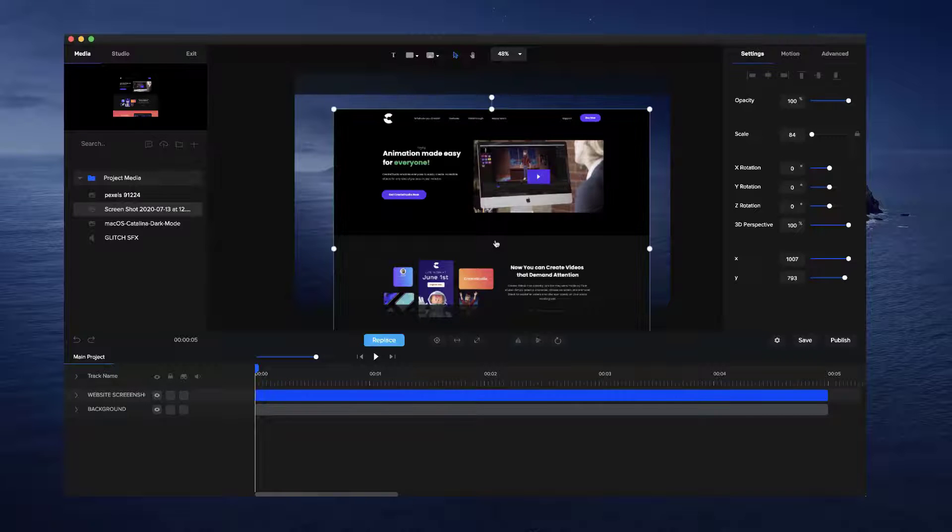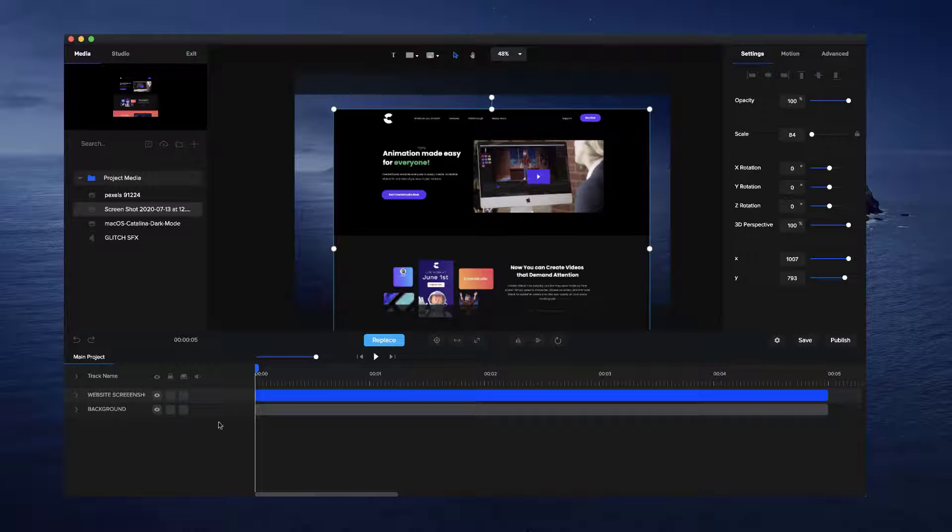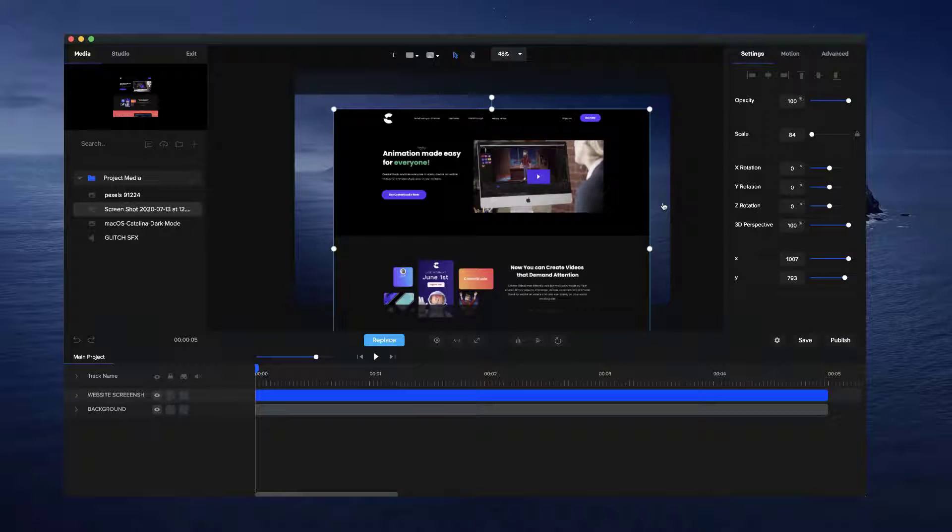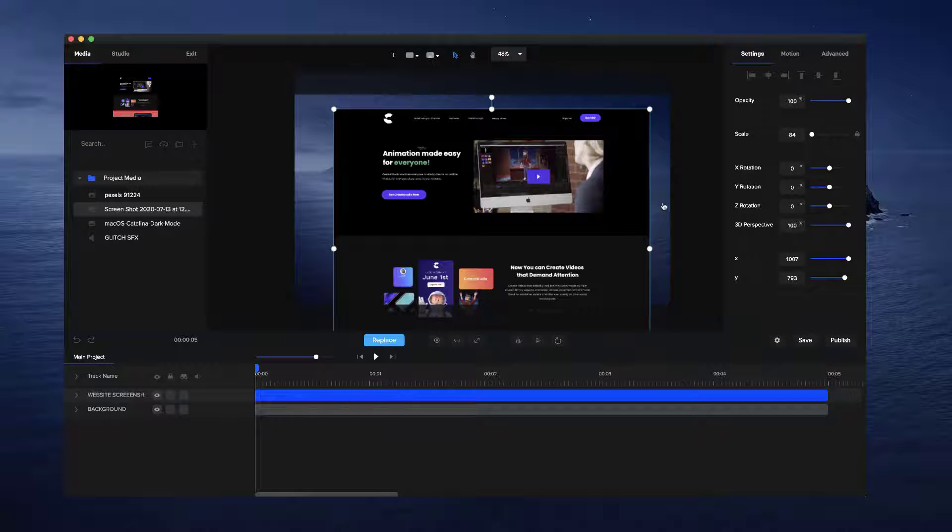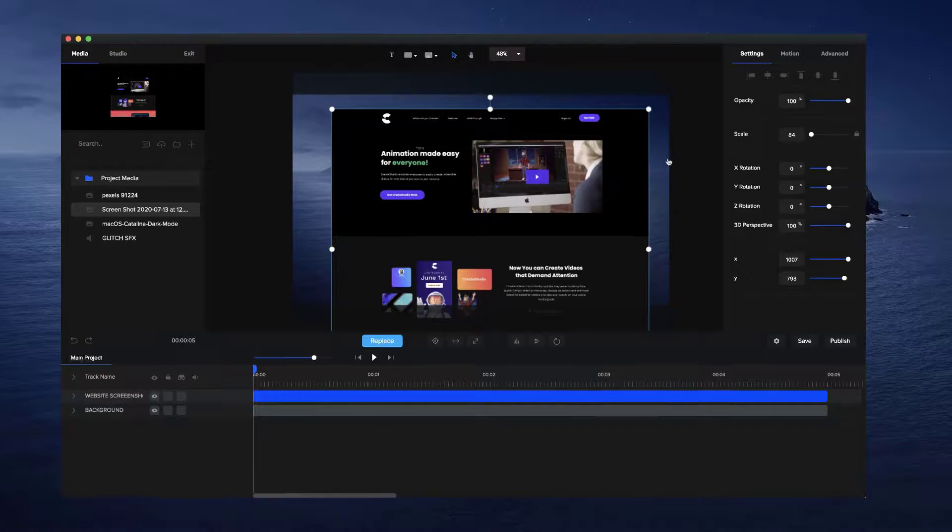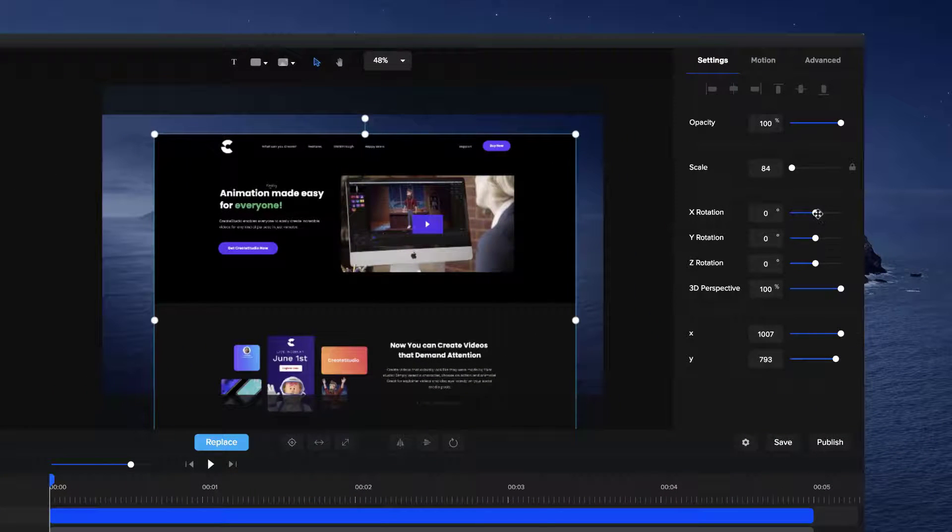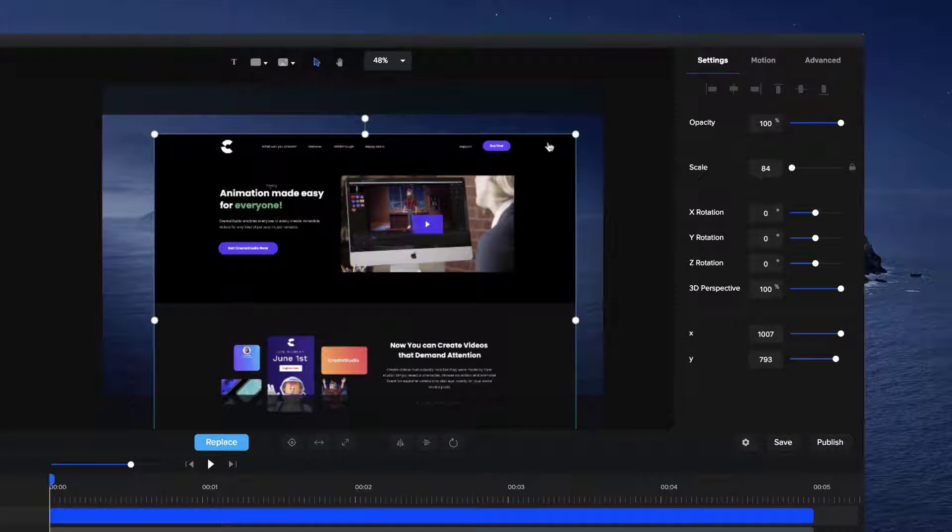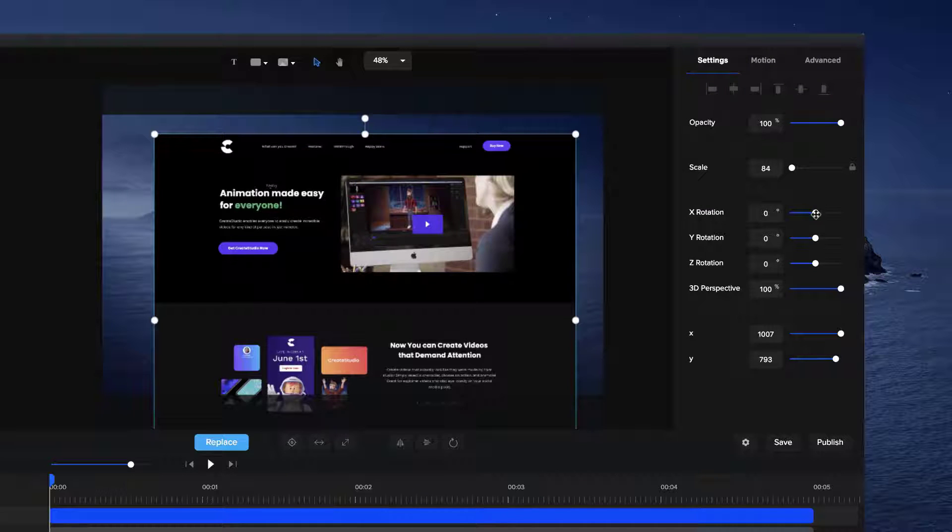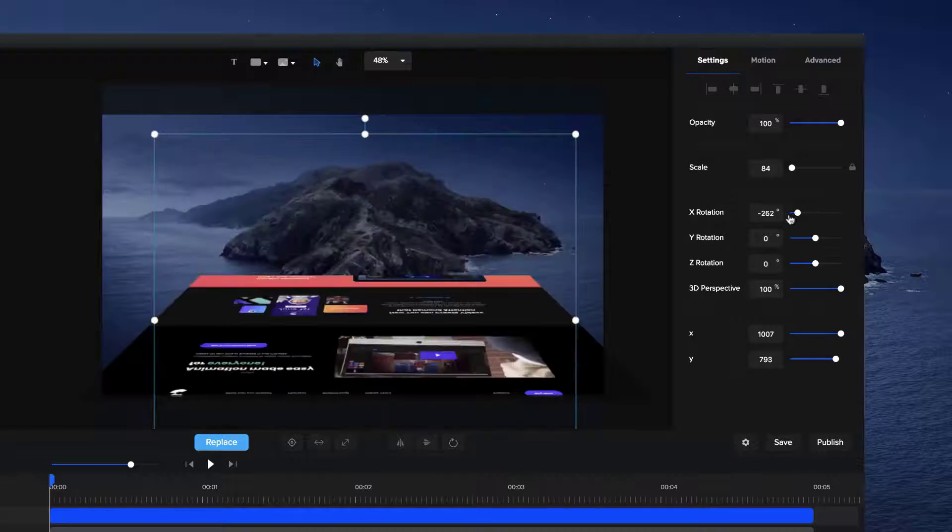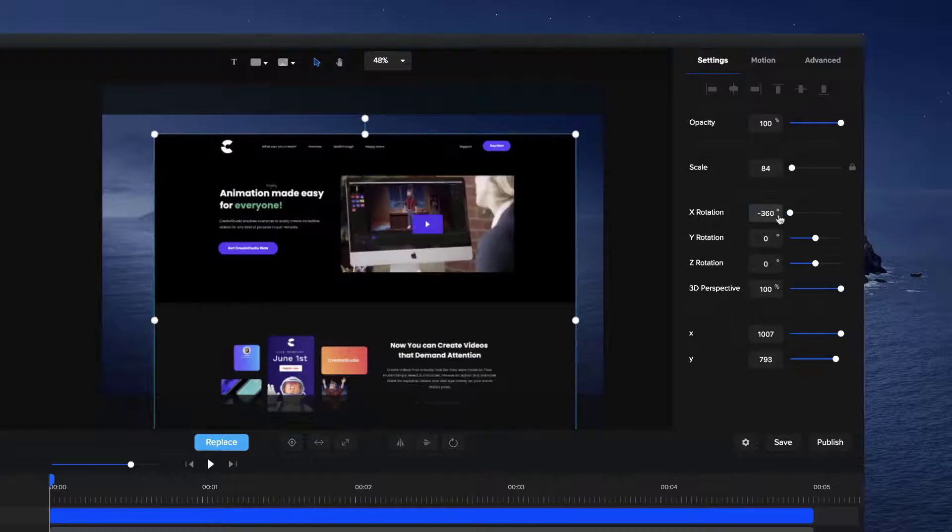So first of all, we've added 3D rotation. You can create some really cool effects. You would have seen in the video just before, we had our website rotating in 3D space. You can see now on the right panel with my image selected on the settings, we've got X rotation. You can rotate elements like this, which is really cool.